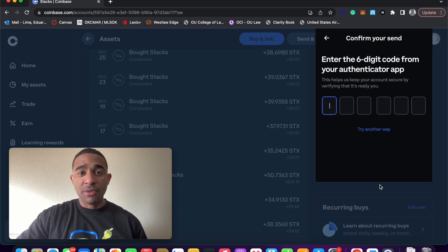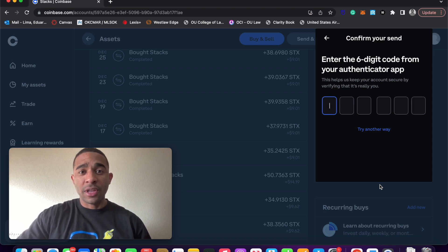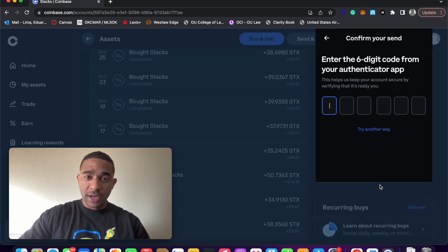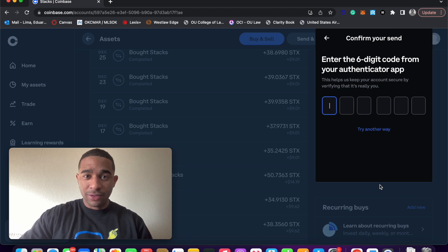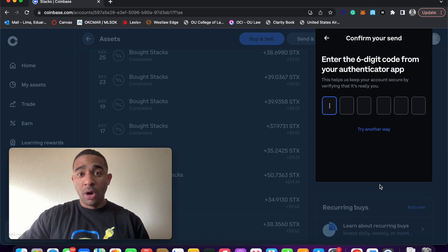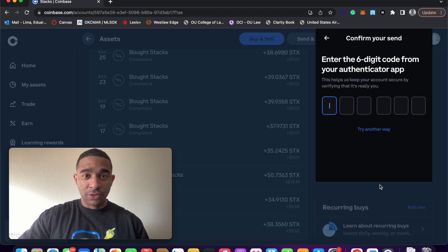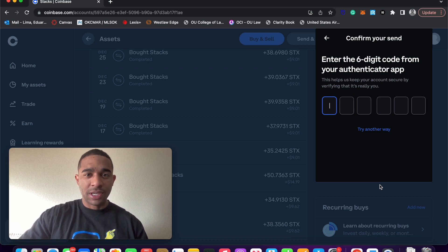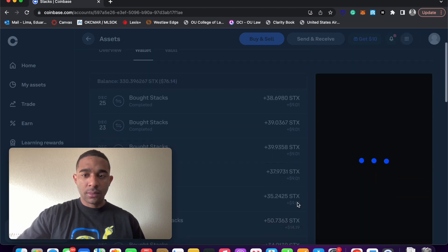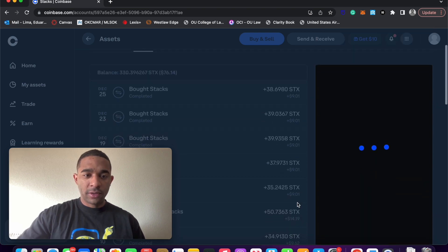One thing I encourage everyone to do is make sure they have two-factor authentication set up on all of their crypto accounts. People are always targeting crypto users for hacking. You want to have maximum security, so make sure you're using 2FA. And we wait.